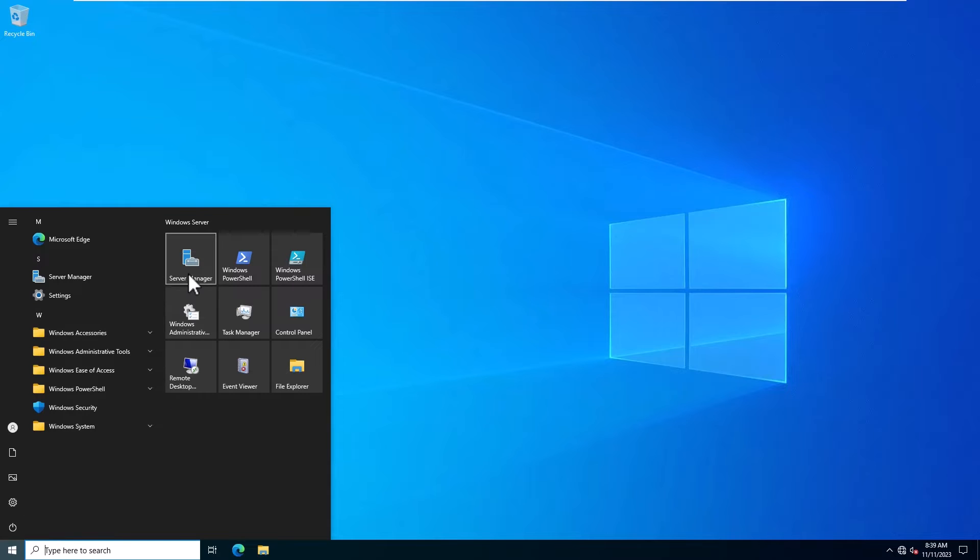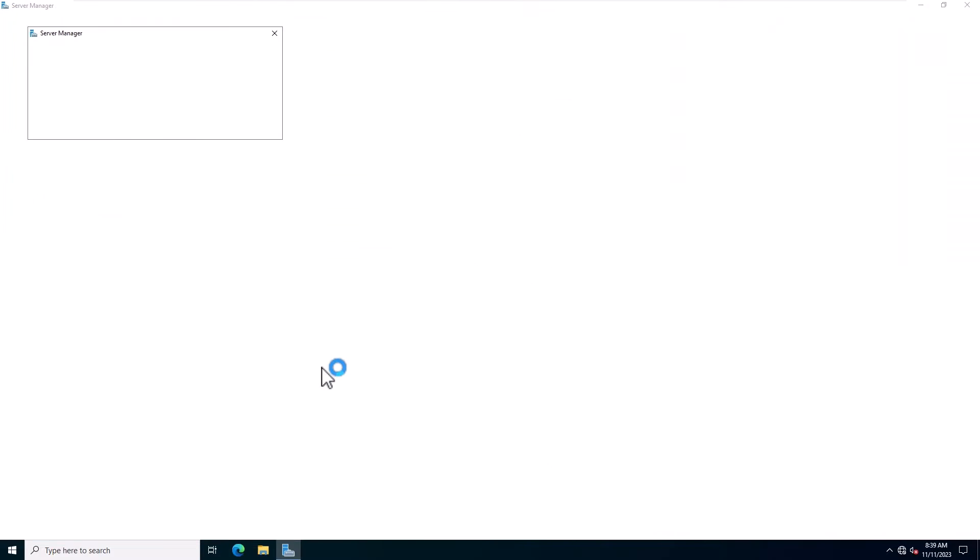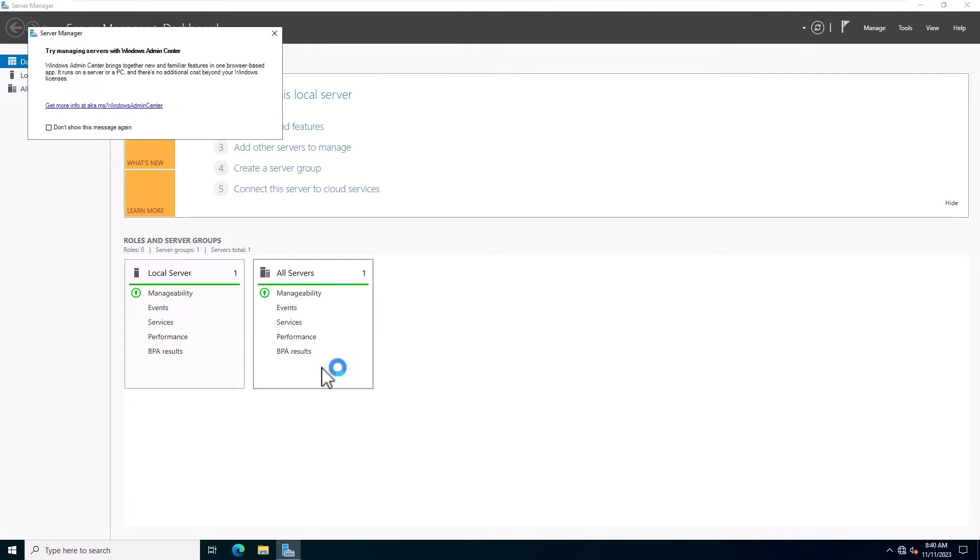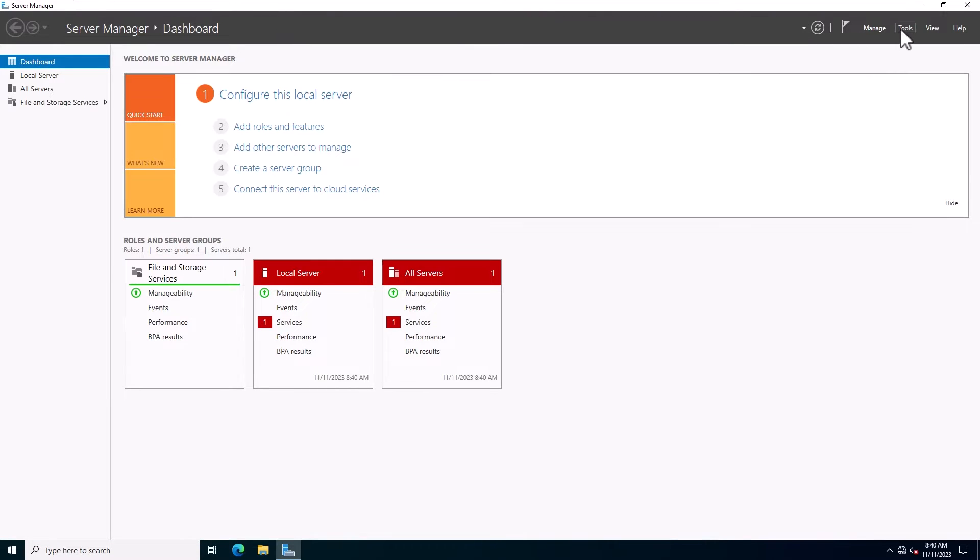Log in to your Windows server. Go to start and search for server manager and click on it to open the server manager. Next, click on the Add Roles and Features.